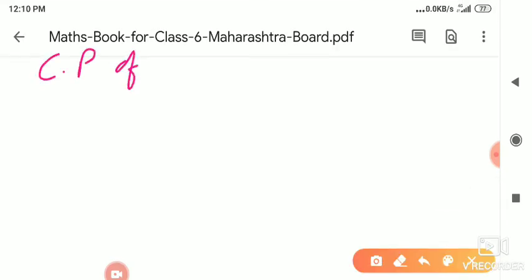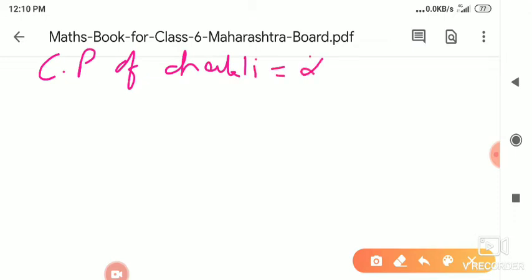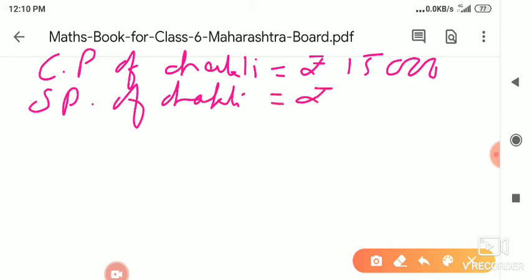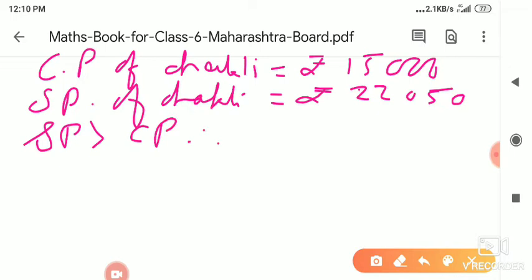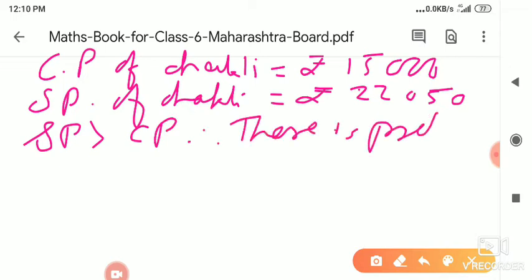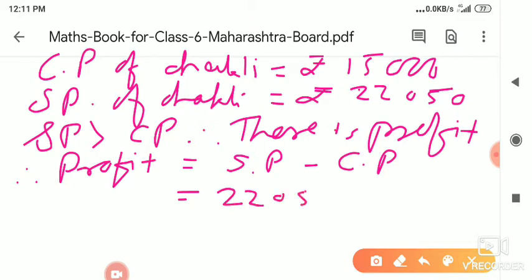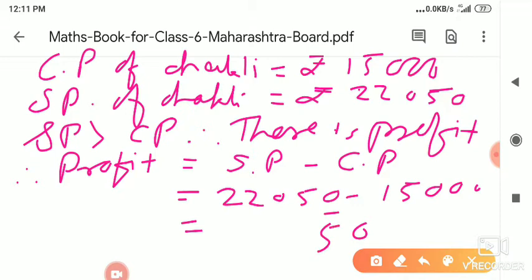Solve the example: CP of chakli = 15,000 rupees; SP of chakli = 22,050 rupees. SP is greater than CP, therefore there is profit. Write the formula: profit = selling price minus cost price = 22,050 minus 15,000.